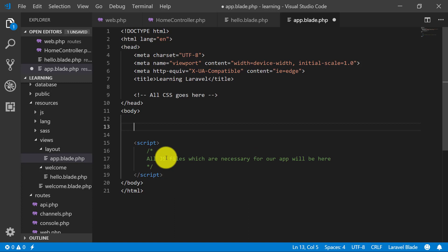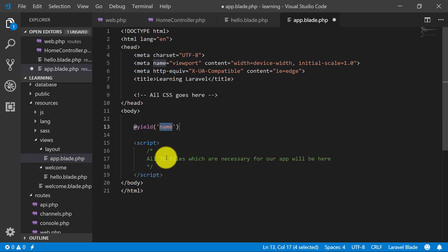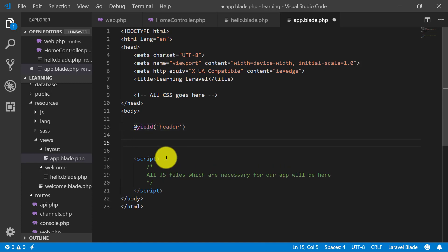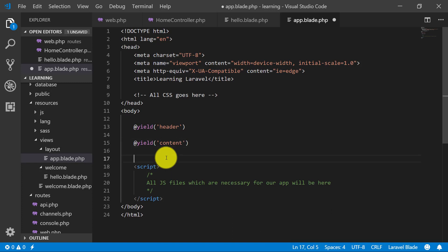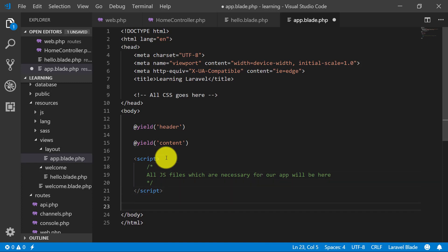Now we will learn about yield. I will use @yield and name this section 'header'. Then let's create another @yield and name it 'content'. And after all of the scripts, we close it off.